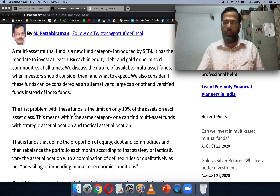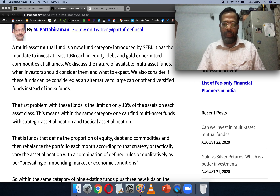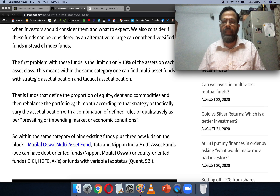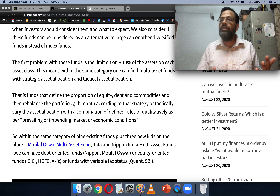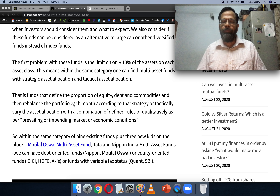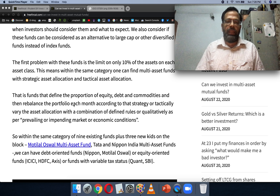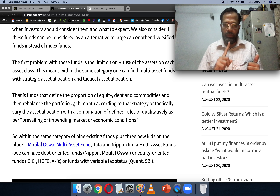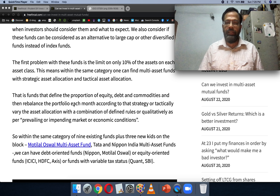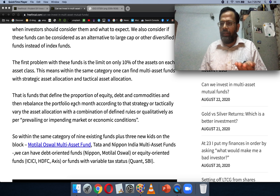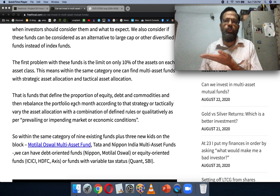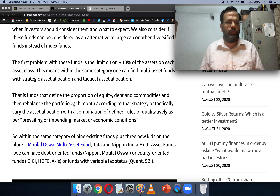There are something like nine existing funds that, before the category rejig, transformed into multi-asset funds. In addition to these nine, we have three new funds: Motilal Oswal, Tata Multi-Asset, and Nippon India Multi-Asset. Nippon has just finished its NFO period, Tata is a few months old, and Motilal is just about listed or about to list.